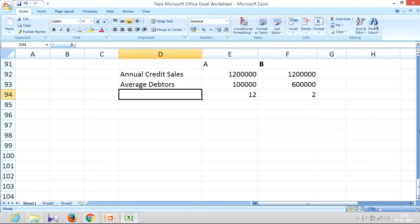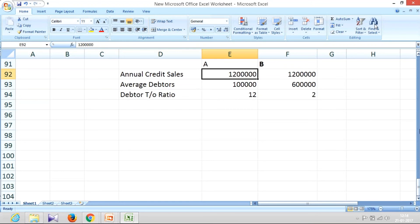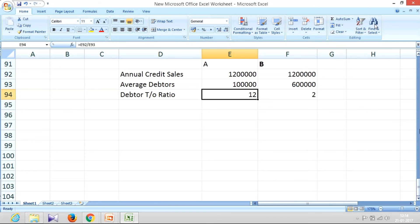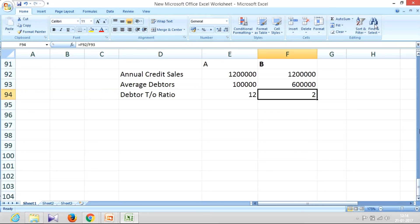So debtors turnover ratio is very simple. You take annual credit sales divided by average debtors, and if you get a higher number, it indicates you're taking time and it's a reflection of the liquidity strain you have in your business mainly because of debtors.